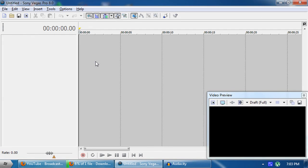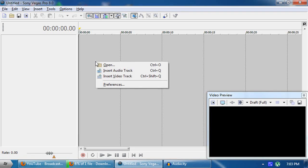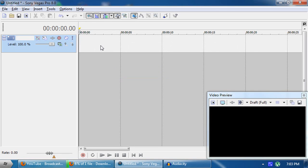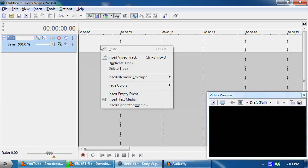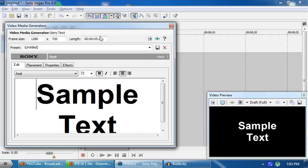Welcome to my new tutorial. This time I'm going to do a remake of my last tutorial — the timer Sony Vegas tutorial — because viewers keep asking me a lot of questions by PM or by comment. Let's begin: right-click and insert video track, then right-click on your video track and insert text media.